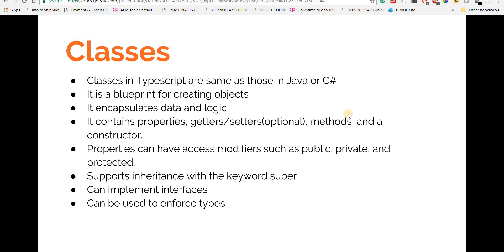Hey guys, welcome back. In this section we'll talk about classes. If you come from a Java or C# background you might already know what classes are. Classes in TypeScript are similar to those in Java and C#. For those unfamiliar, classes are basically blueprints that can be used for creating objects — they encapsulate logic and data in the form of methods and properties.